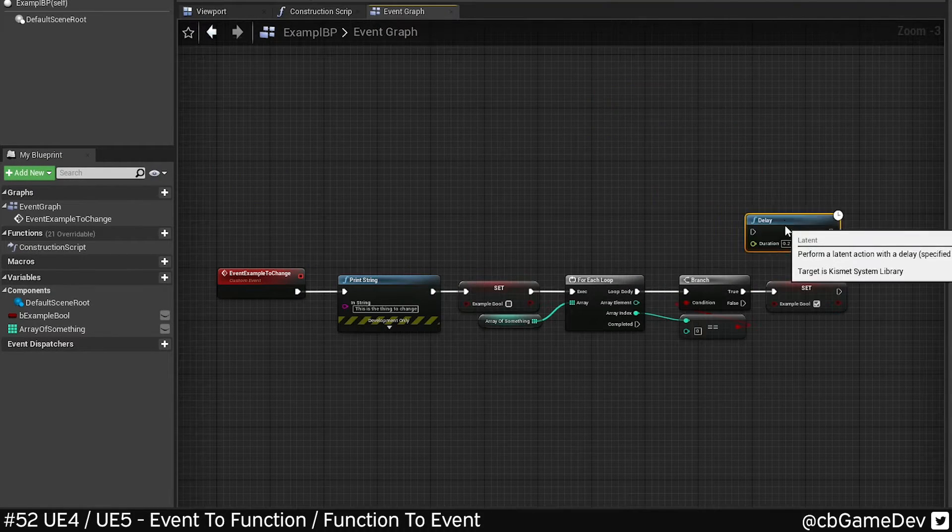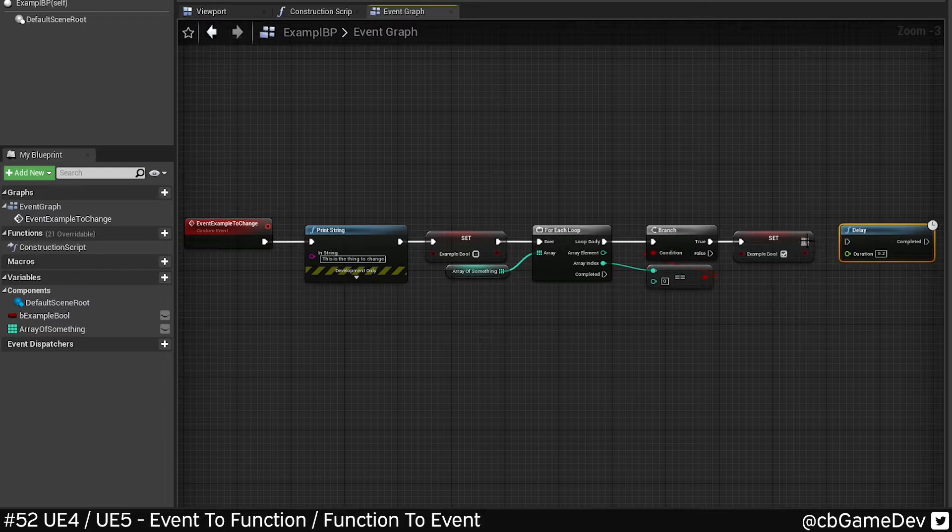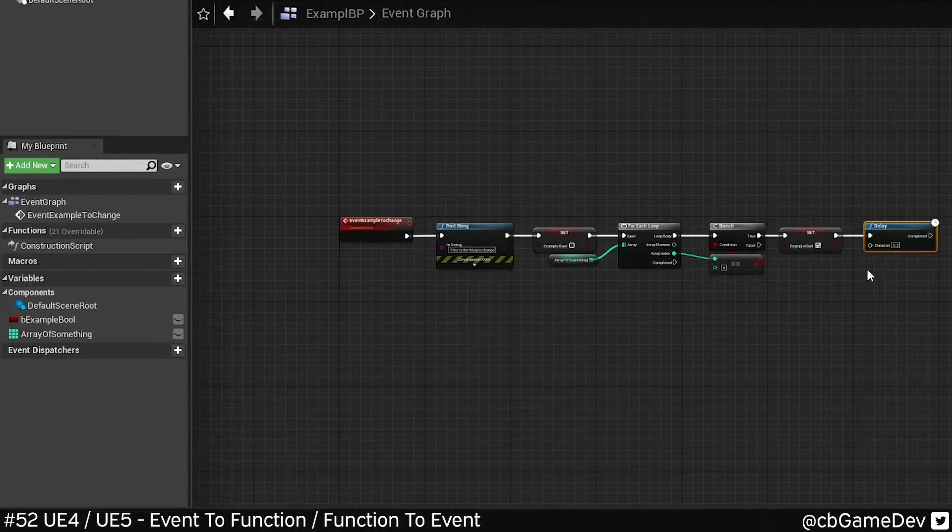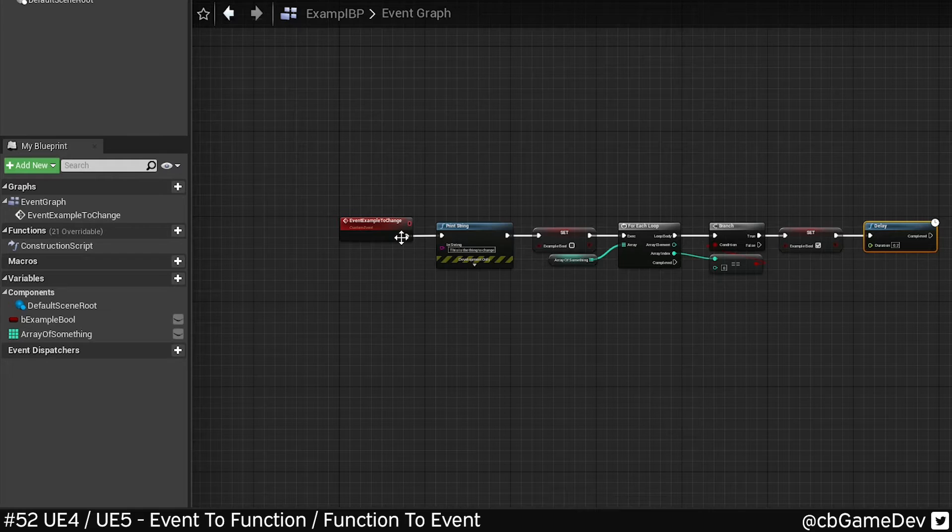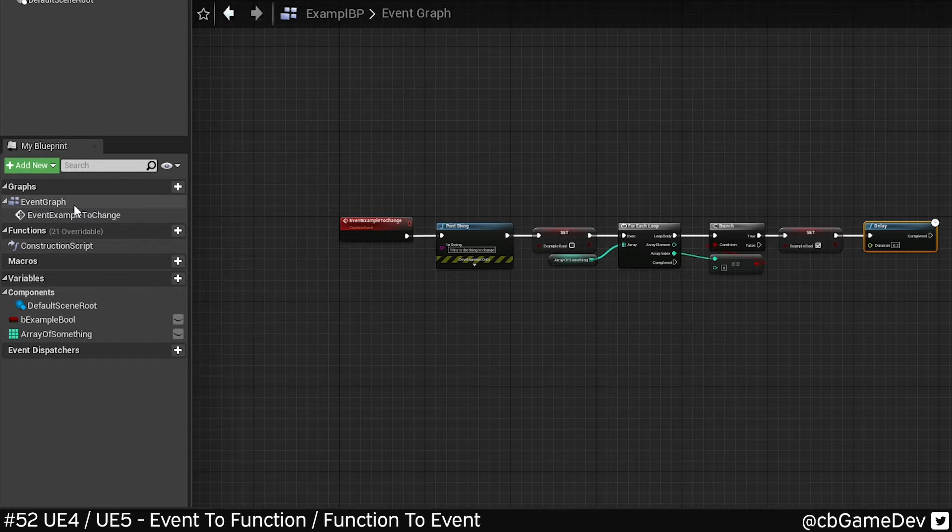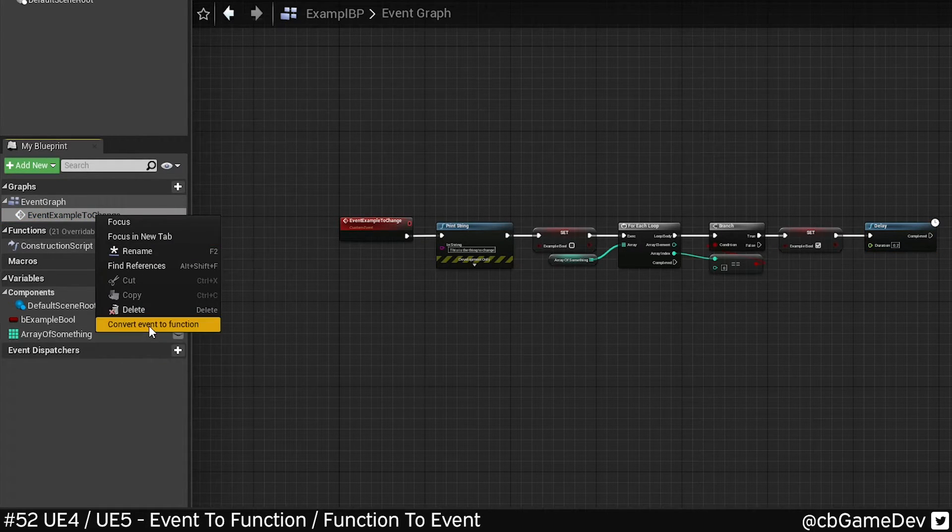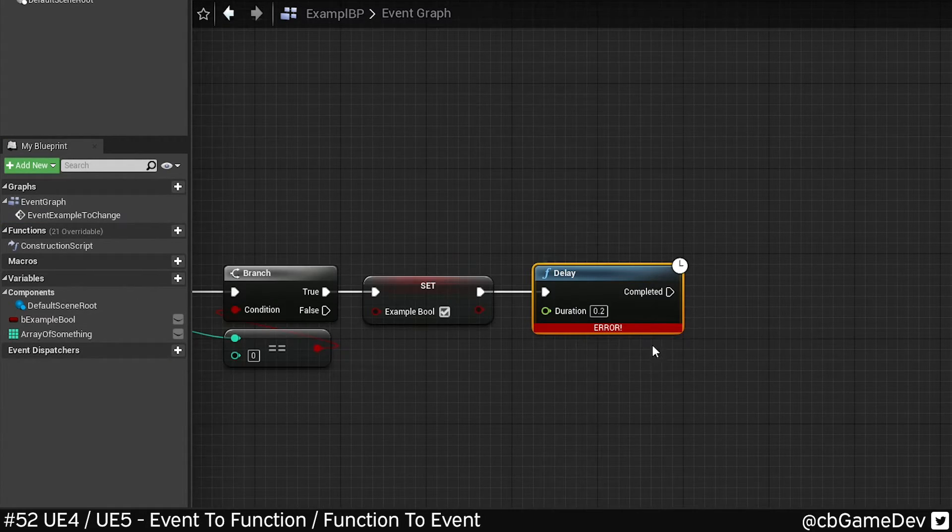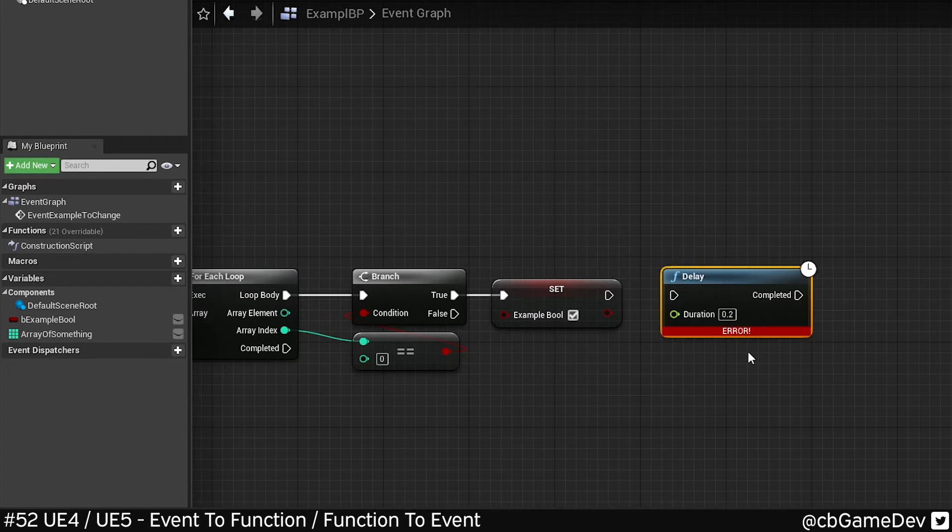There are limitations to this. For example, functions can't have time stuff in them, so delays. I've added a delay onto the end of this event chain. And now if I try and turn it into a function, it's not gonna like it. It's gonna tell me basically can't do that.